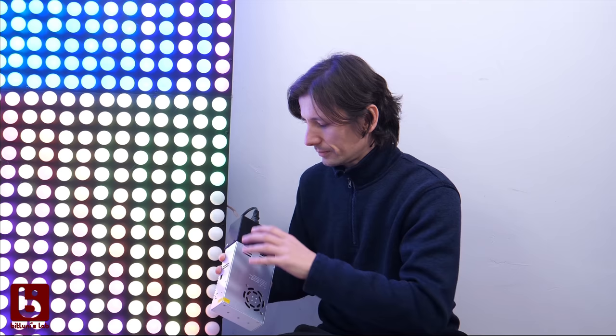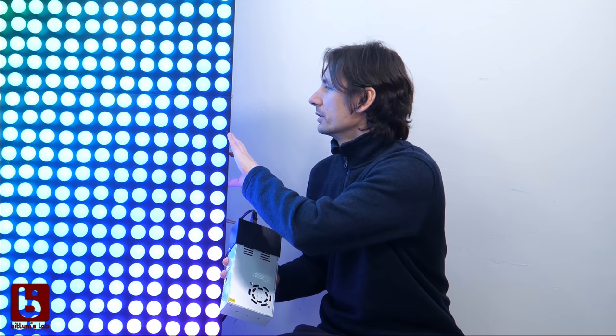So the first problem is that the LED wall needs five volts and a lot of current. One LED takes about 16 to 17 milliamps.